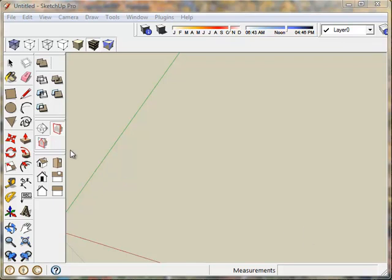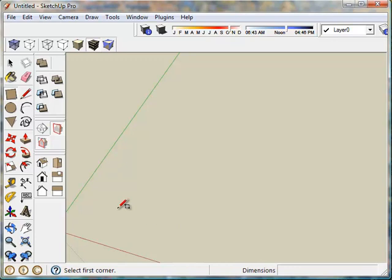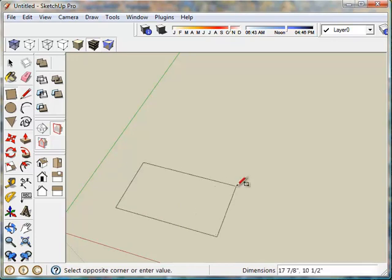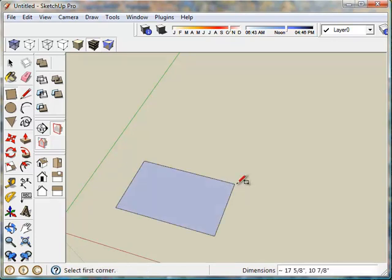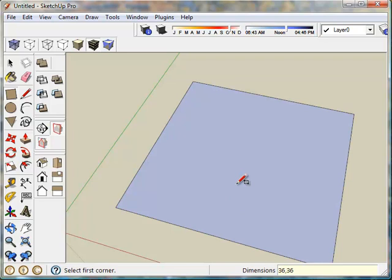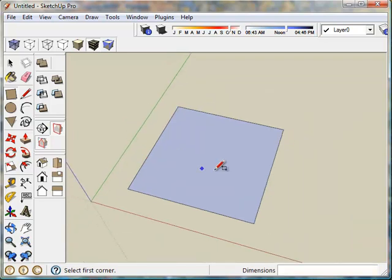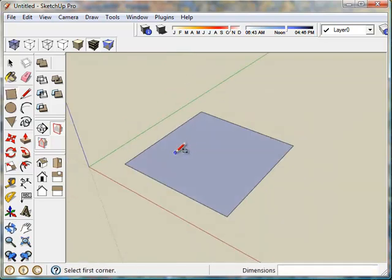I'm going to draw a simple table very quickly here. I'm going to select the rectangle tool, draw an arbitrary size rectangle, resize it by typing in 36, 36. You can see it in the lower right hand corner. Hit enter. There I have the dimensions of the tabletop.